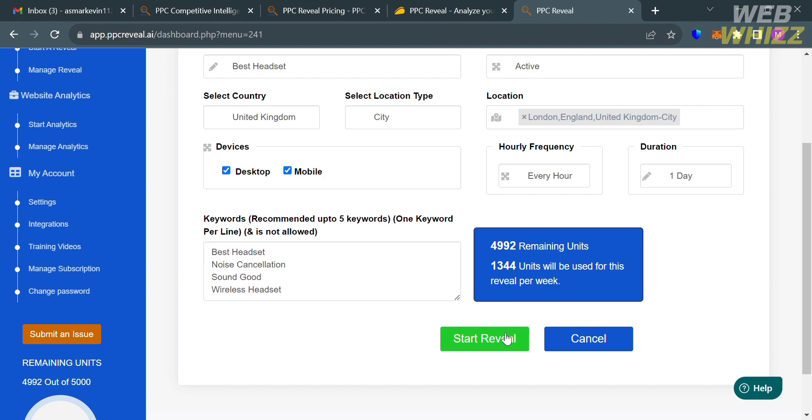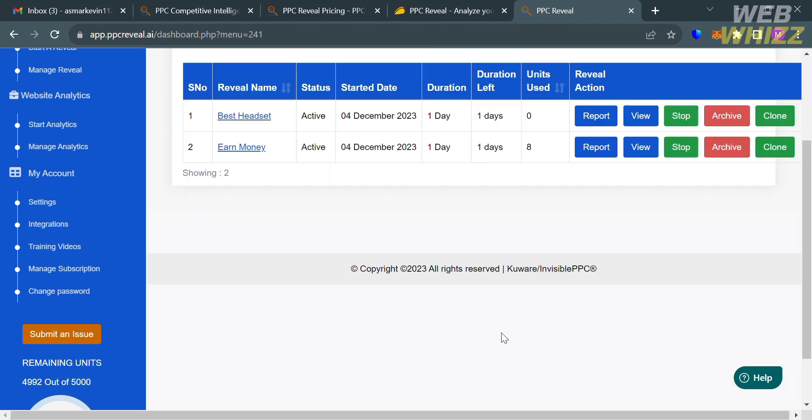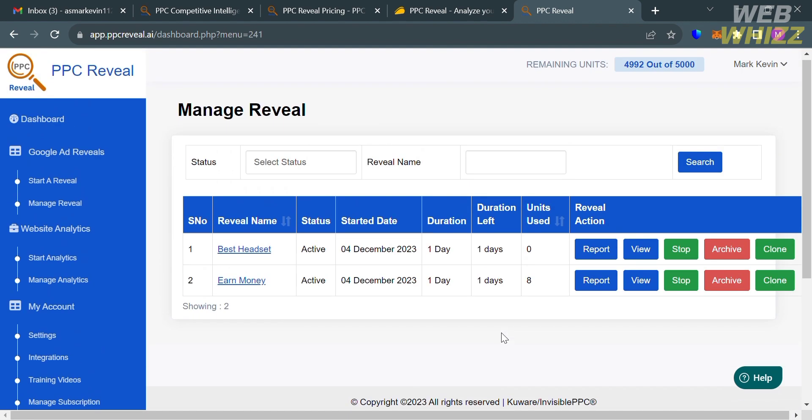Now to proceed, just click the start reveal button below here. After that, you will be directed to this page. As you can see, best headset reveal name has now been added in our manage reveal list. From here, it will show you the status of your reveal, the started date, the duration, the duration left, and the units that has been used.